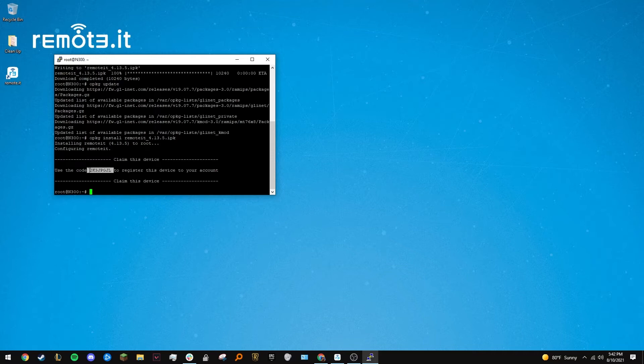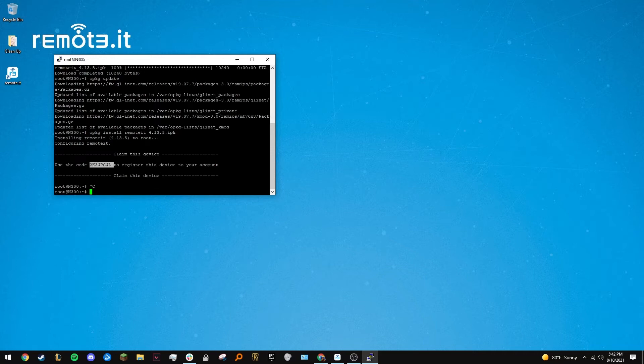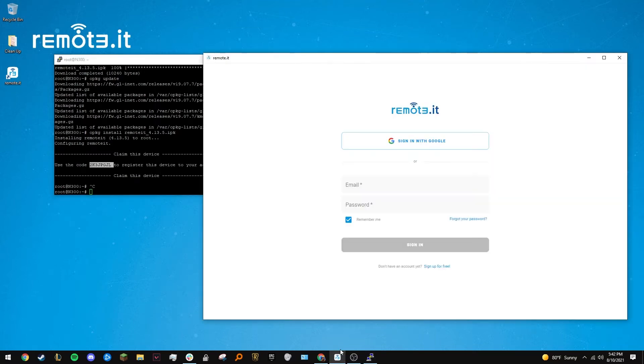Remotit will generate a claim code. Copy it or write it down, as this is what you will need to claim ownership of your device.